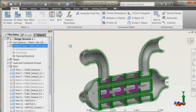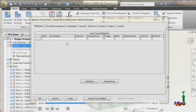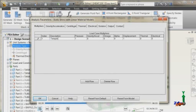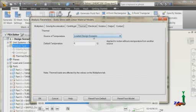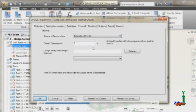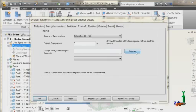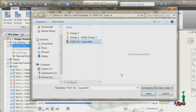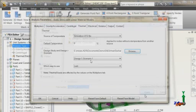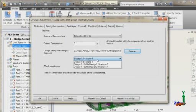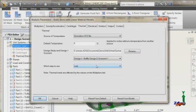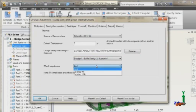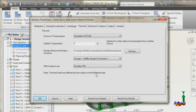The next step would be to apply the temperature loads or the thermal loads which will come from our fluid flow analysis. We do have a special option in our mechanical environment which basically allows you to get the fluid temperatures. Basically the temperatures which are calculated from fluid flow by selecting that file, that CFD file, corresponding CFD file.